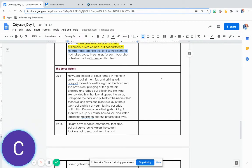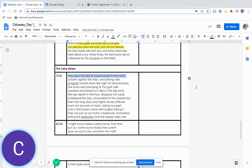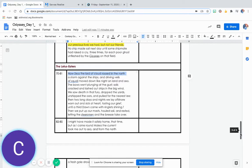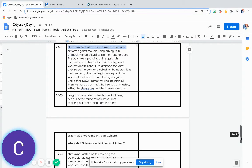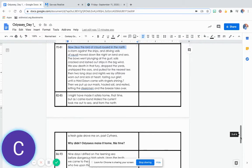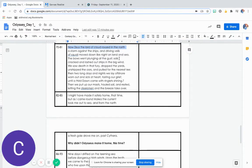The Lotus Eaters: Now Zeus, the lord of cloud, roused in the north a storm against the ships, and driving veils of squall moved down like night on land and sea. The bows went plunging at the gust. Sails cracked and lashed out strips in the big wind.